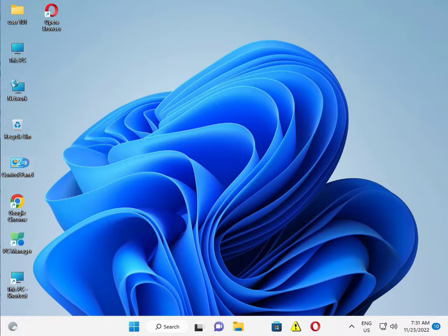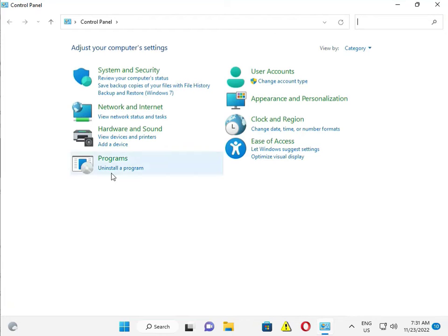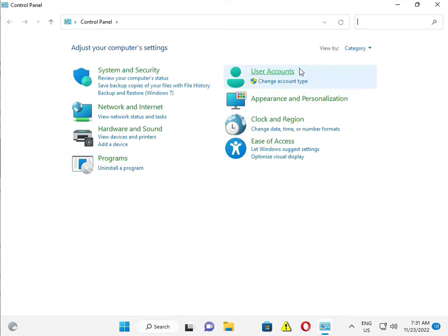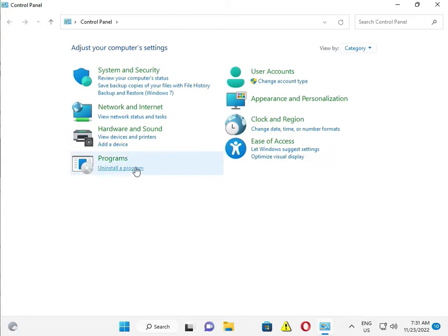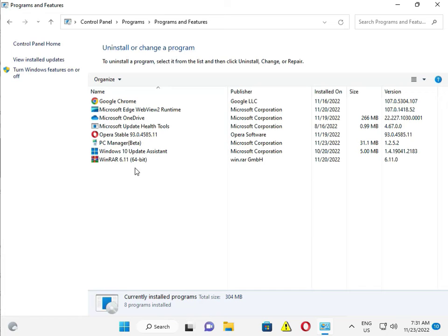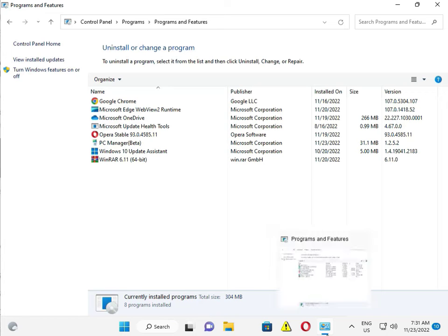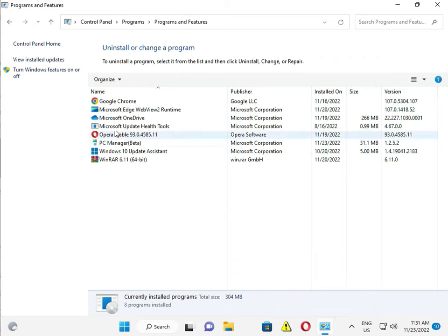Uninstall a program. View by, select category, and uninstall program. Please check for unwanted software available in your system.